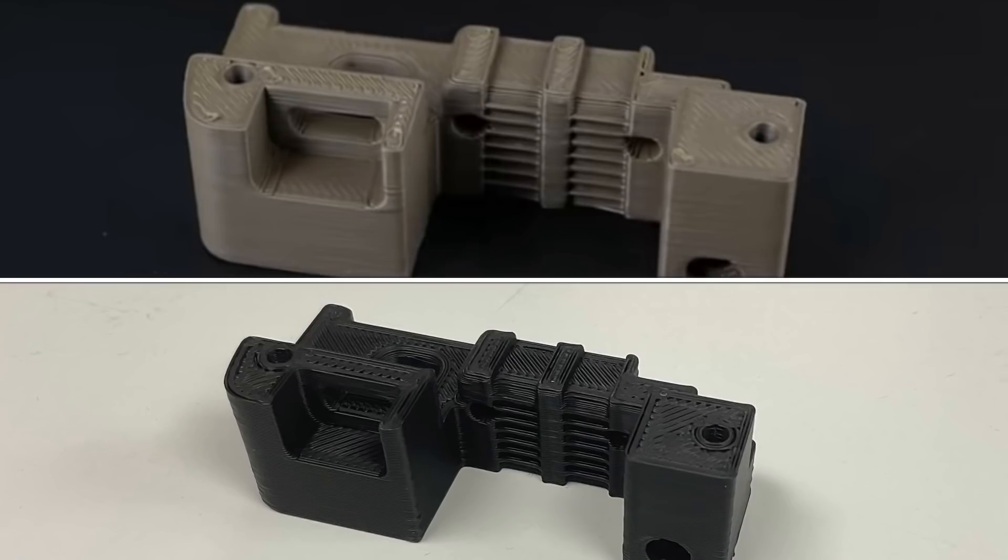When I compare my print to his print they're about the same. Mine's a little rougher on top but bottom line is we both created some extra fast profiles that print really well.